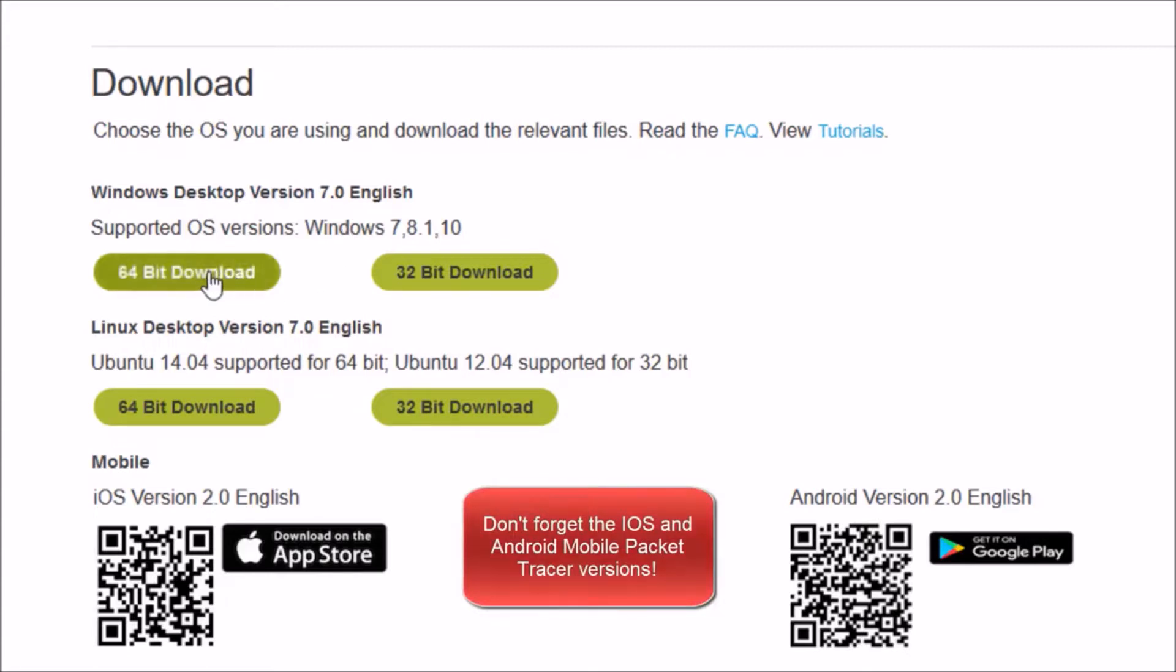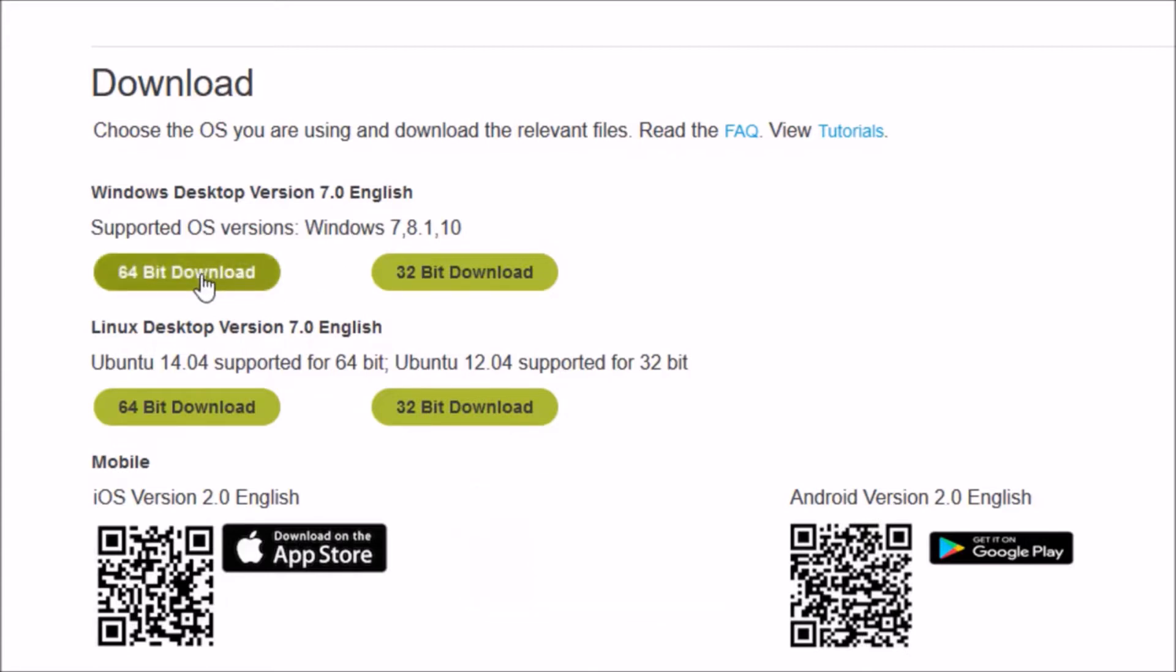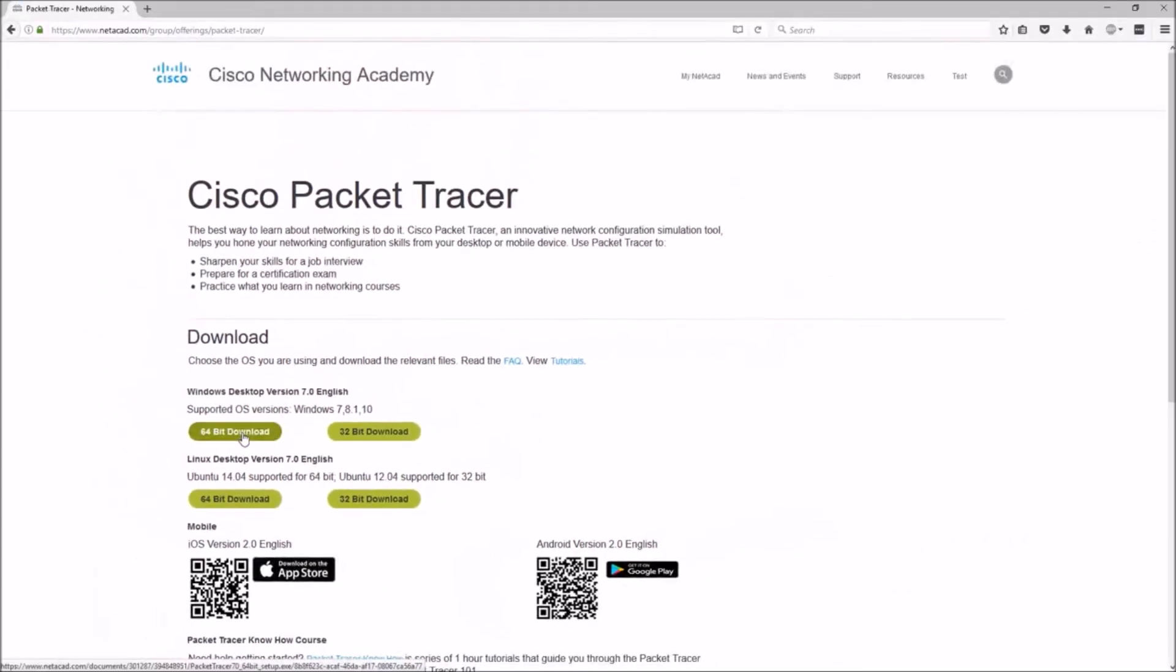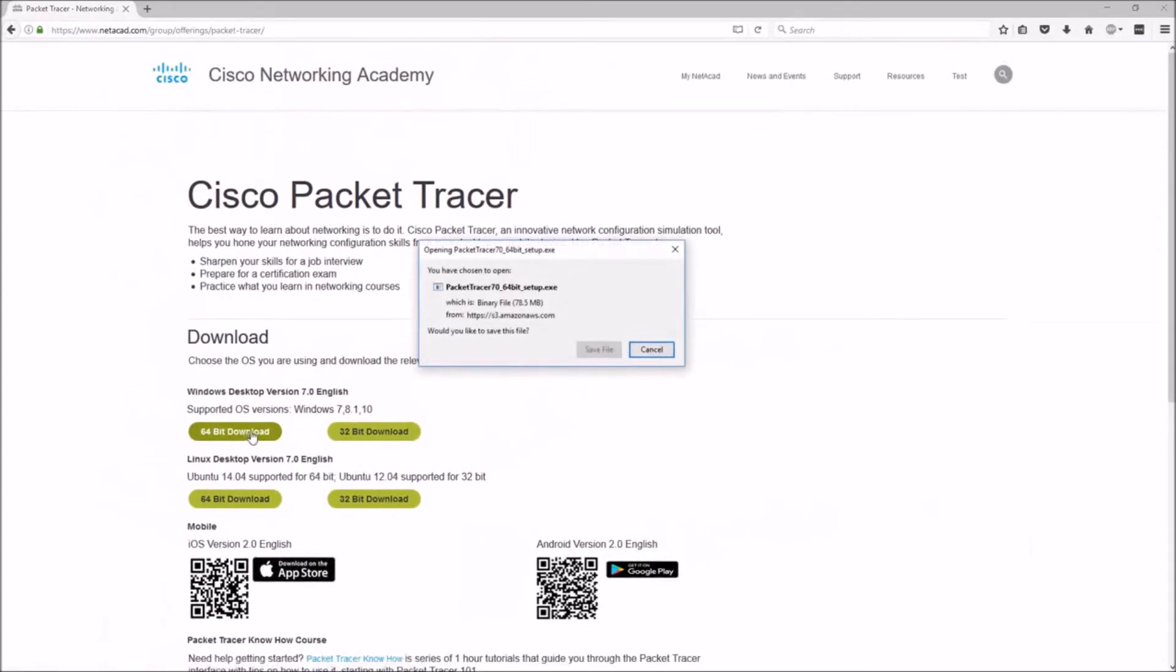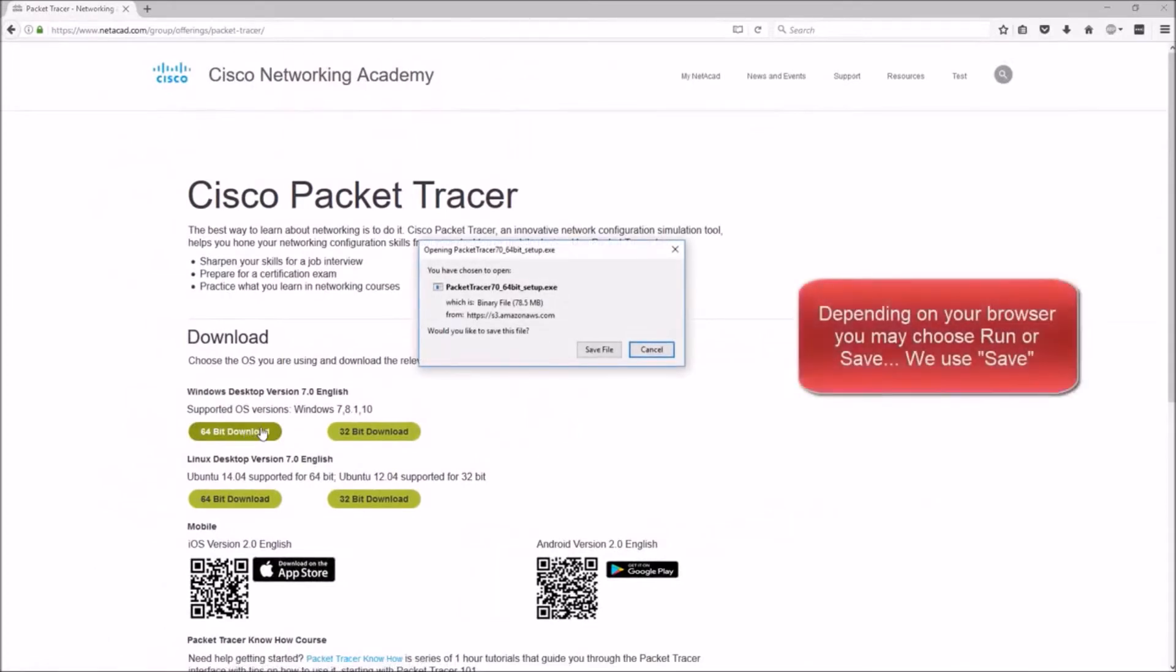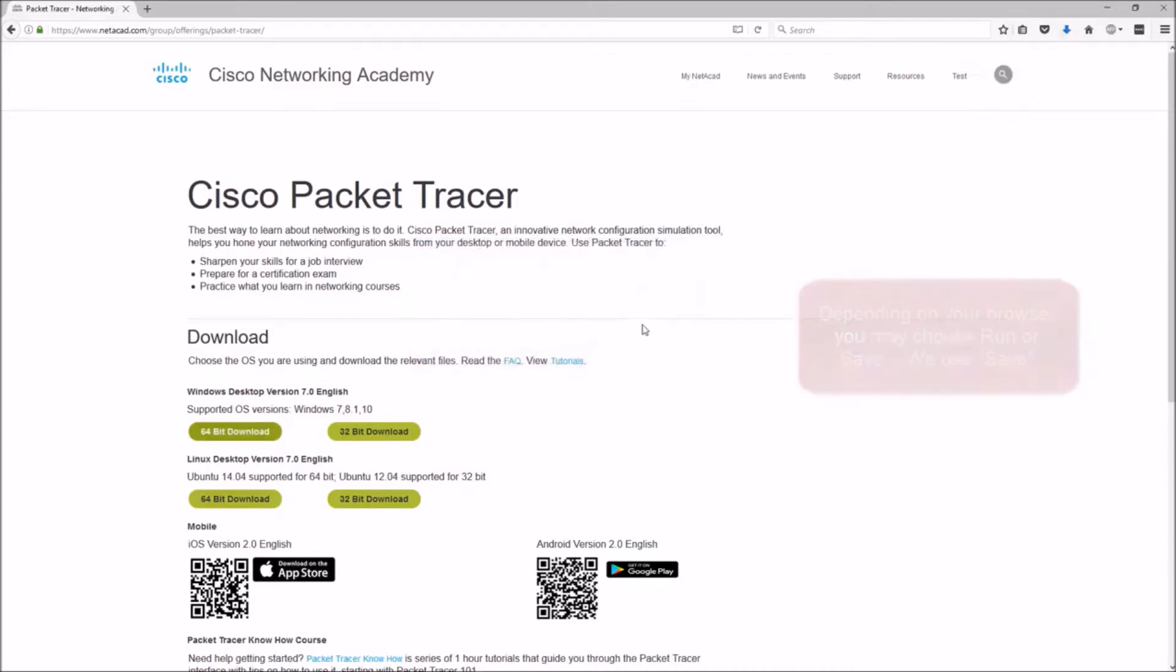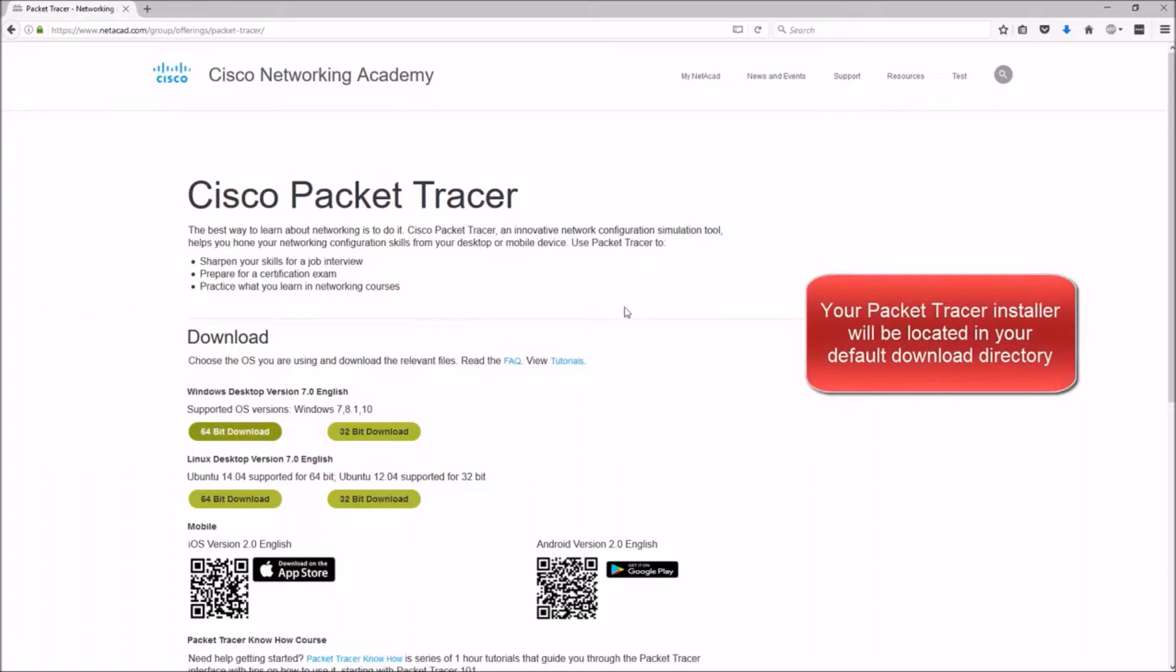When I click on it, I might get a pop-up. Your screen might automatically download. It depends on your browser. I'll click on Save File. The download will complete. You can go to your Downloads folder and locate the file to install, or you can utilize your browser's download section and click on the file to install.